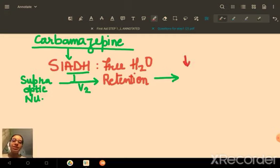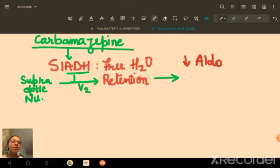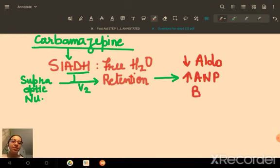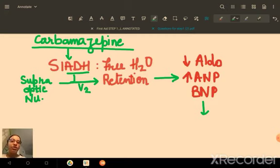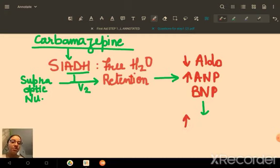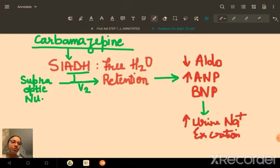With water retention, cardiac receptors stretch and release ANP and BNP. Decreased aldosterone and increased natriuretic peptides lead to increased sodium excretion in the urine. This results in euvolemic hyponatremia — the volume is normalized by decreasing aldosterone, which is why BUN and creatinine remained normal in this patient.